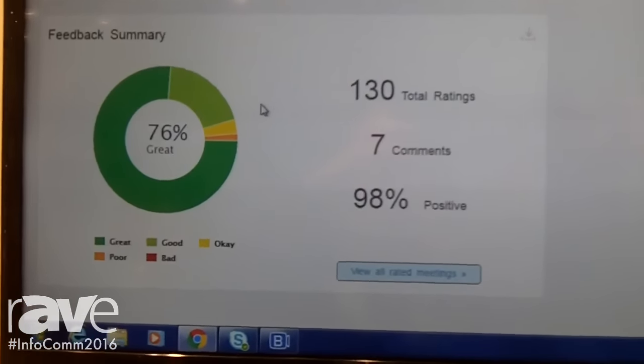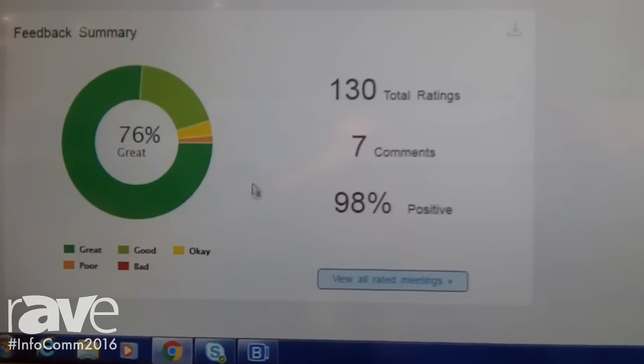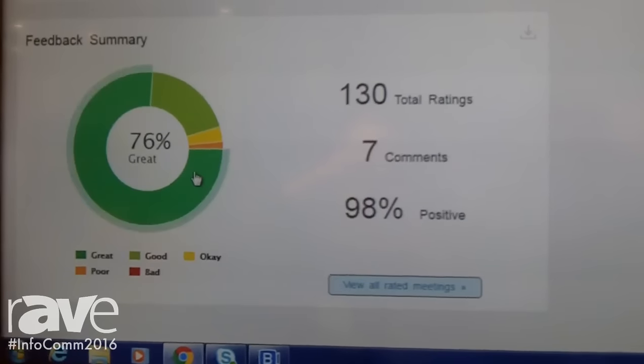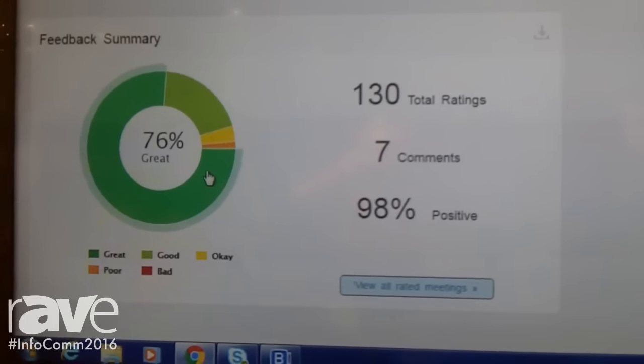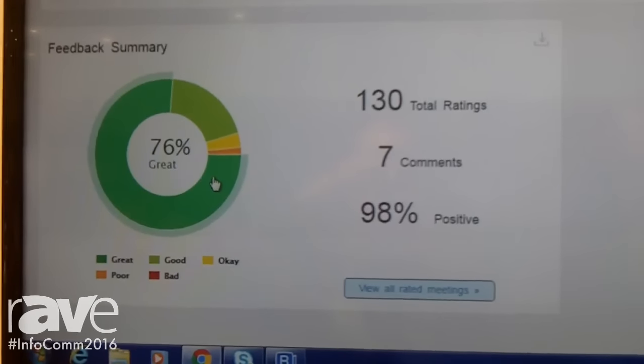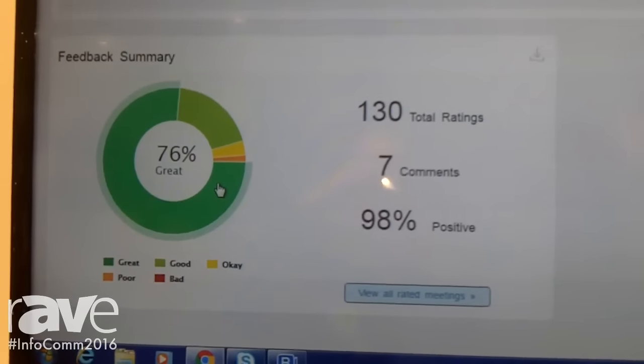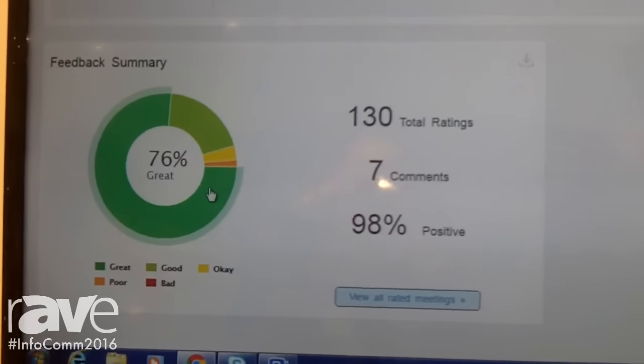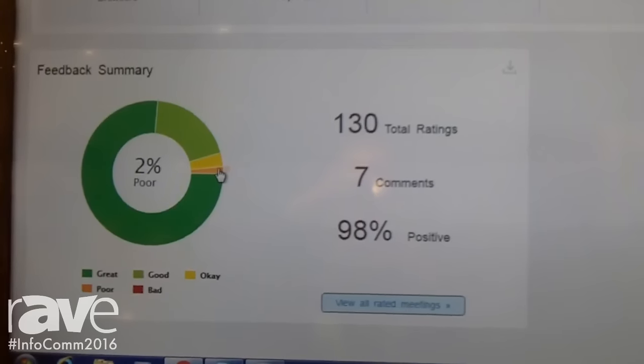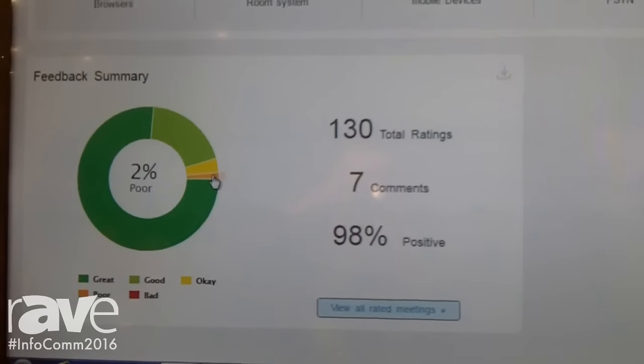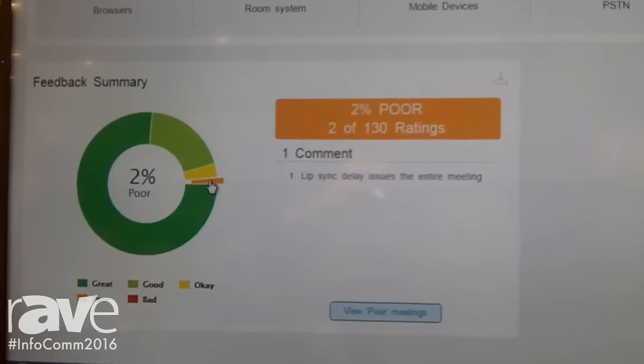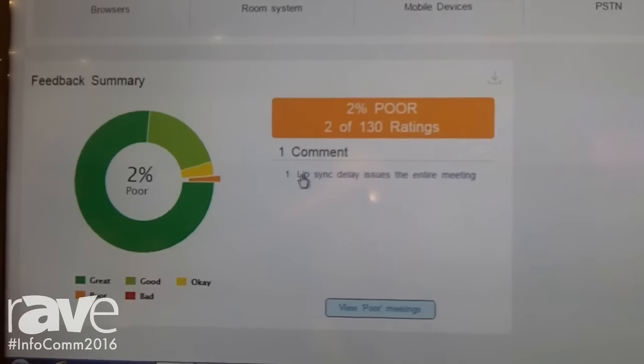Our feedback summary shows that in the past week, 76% of our users felt that this was great. But let's talk about the poor ratings. That's what we want to address.